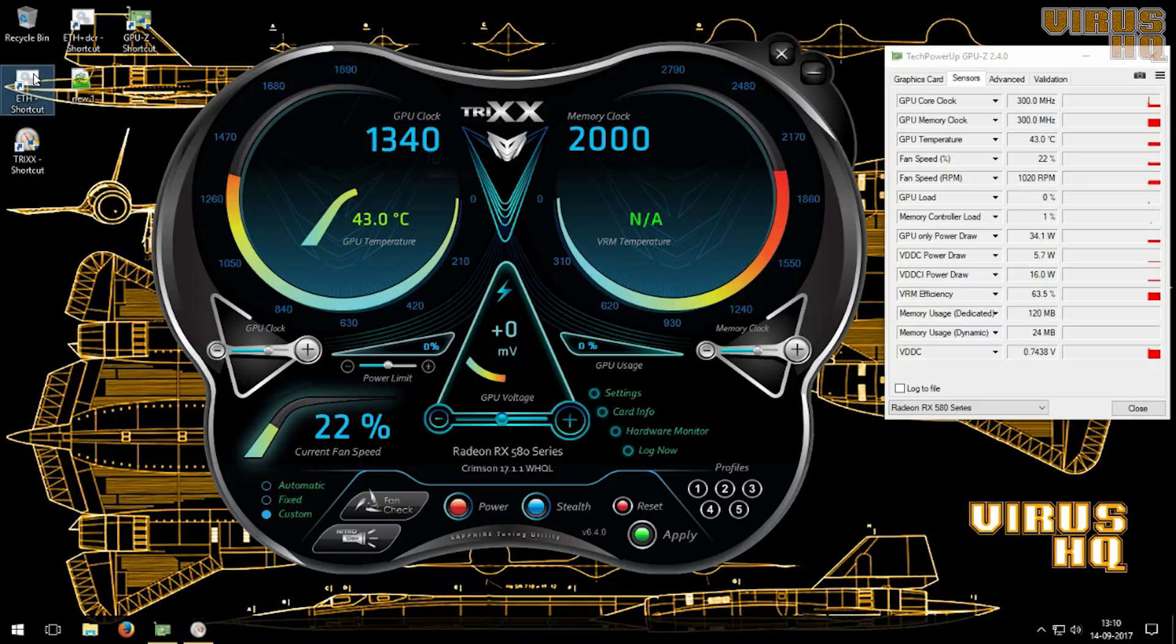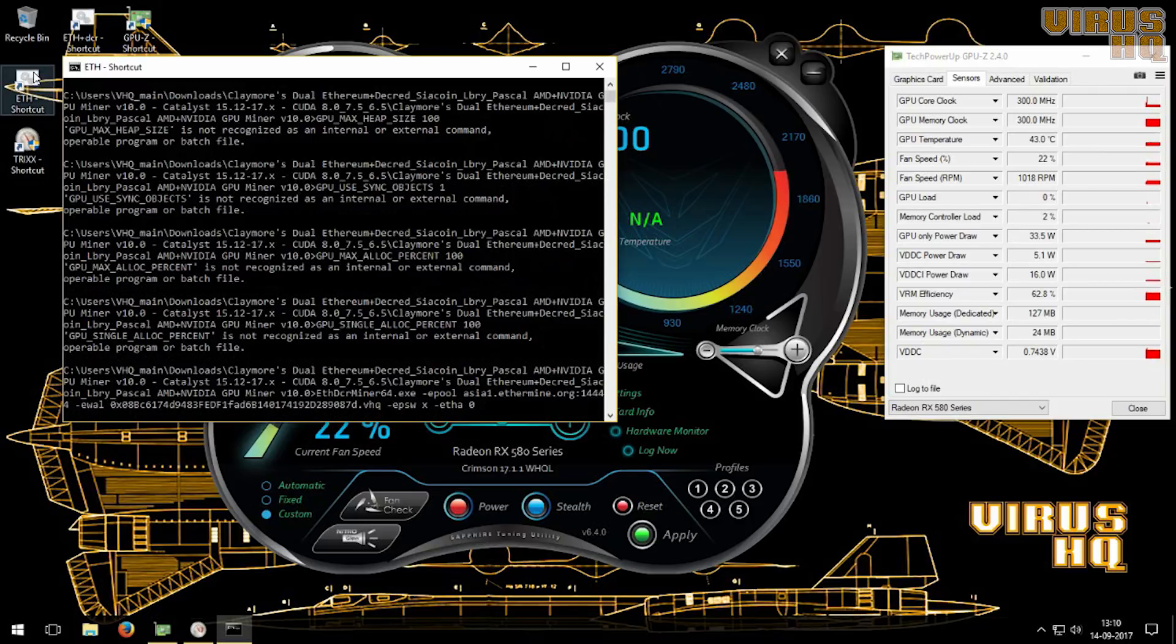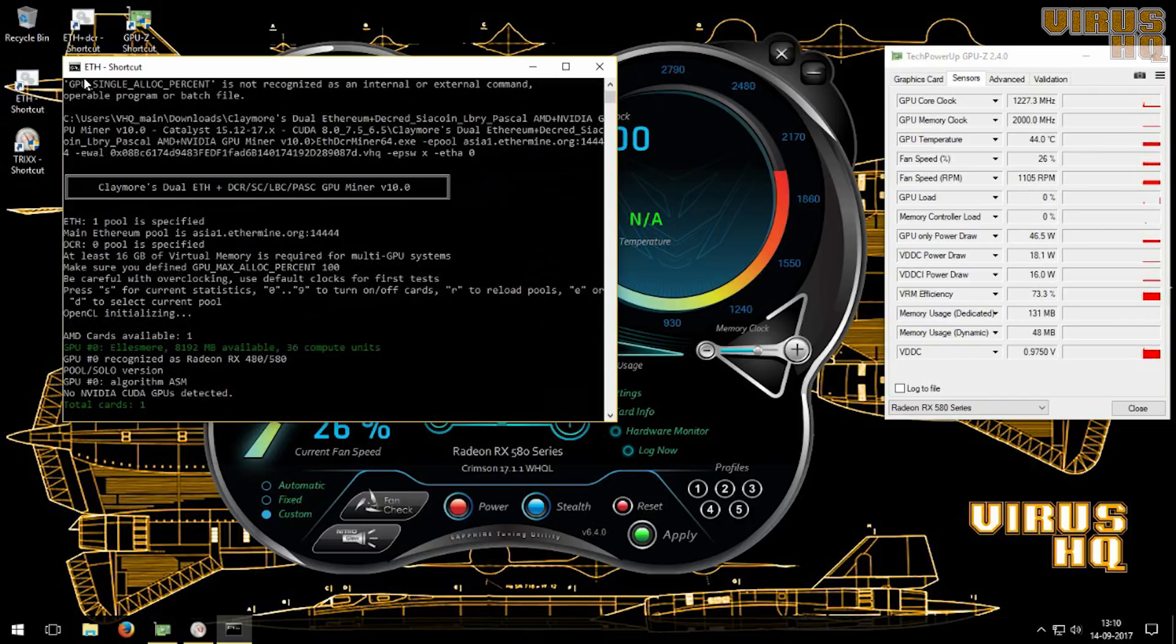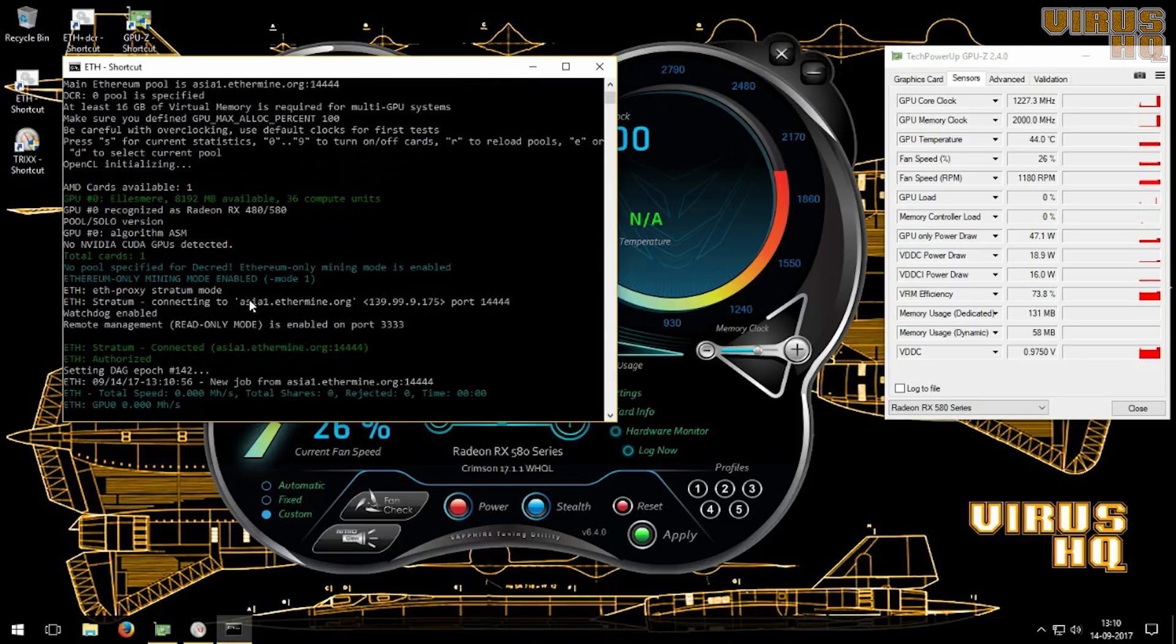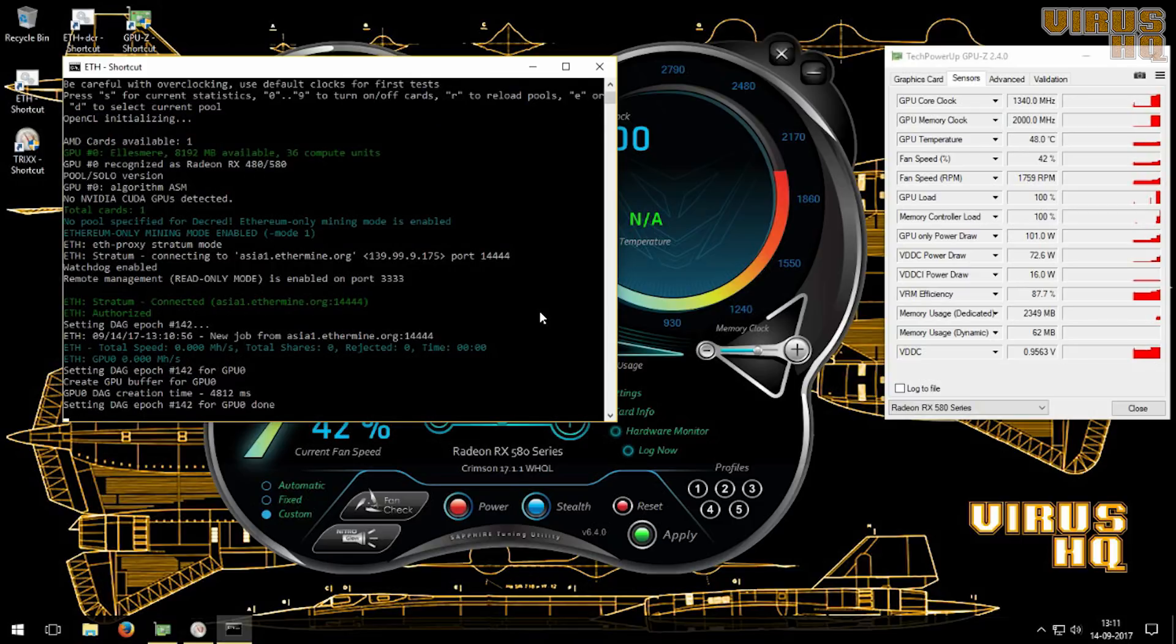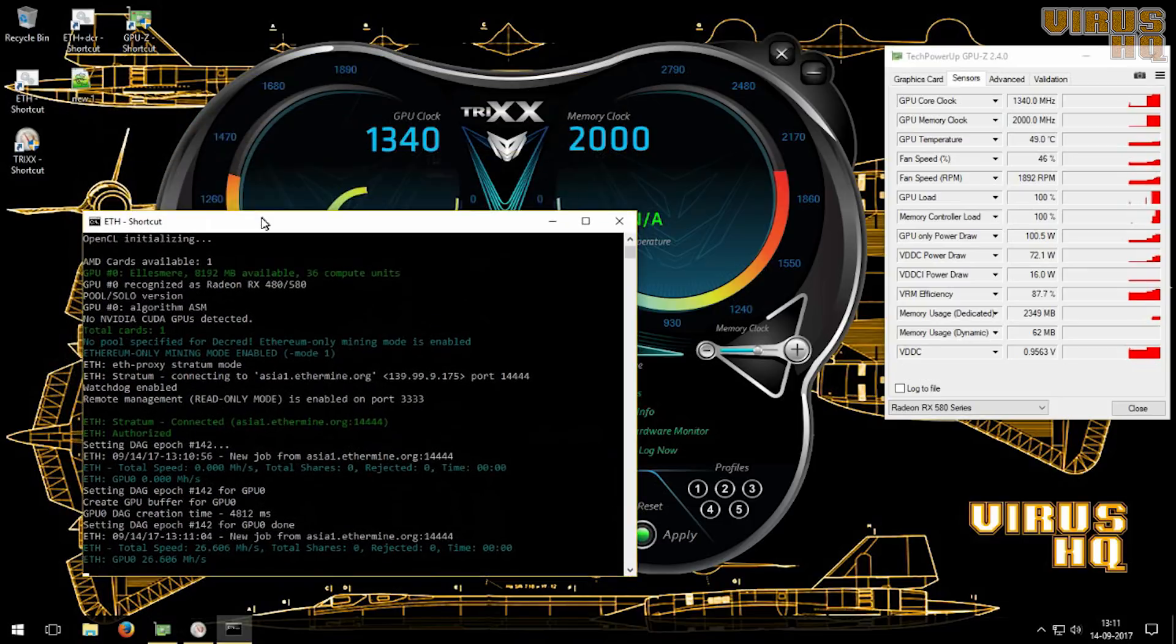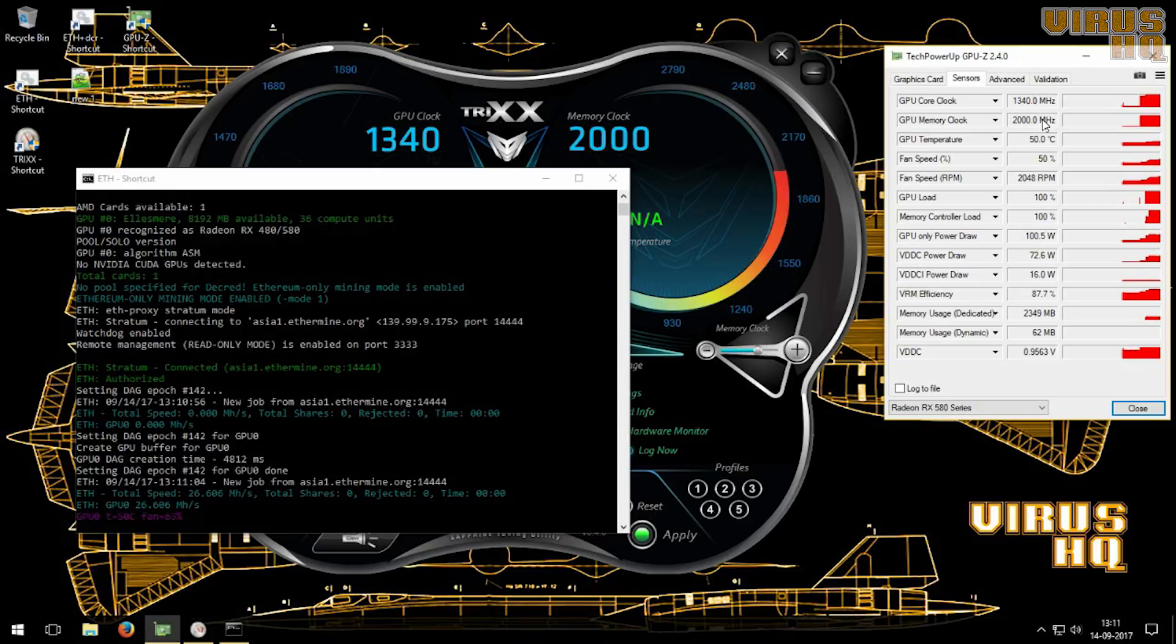Let's fire up Claymore miner. We'll start mining. Now this is a test after changing the memory straps. Now firing this up it would increase the memory speeds, the GPU clock speeds and so on, and it would also show the wattage. This is at the stock speeds, so that's that.